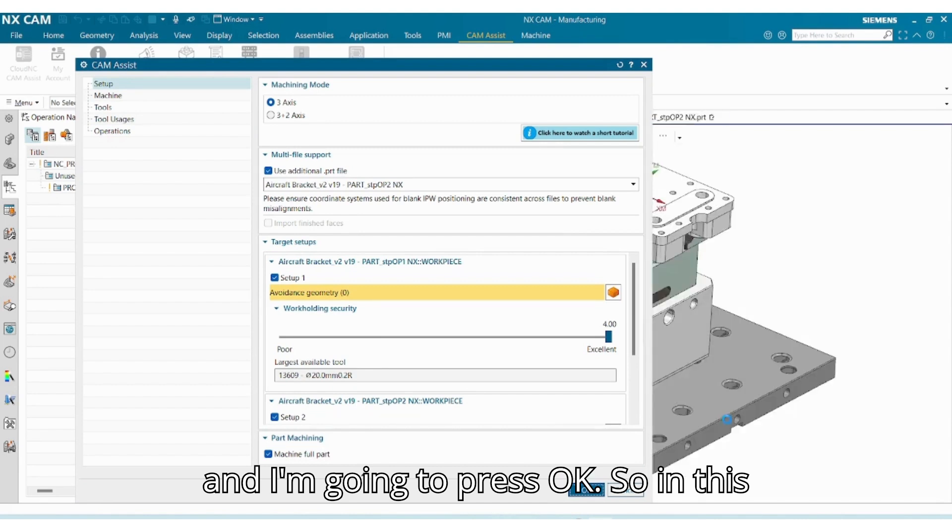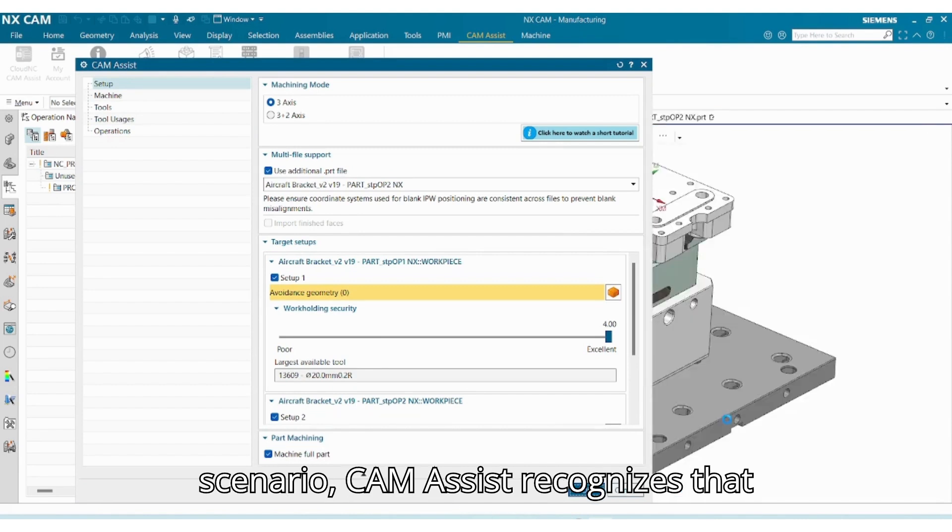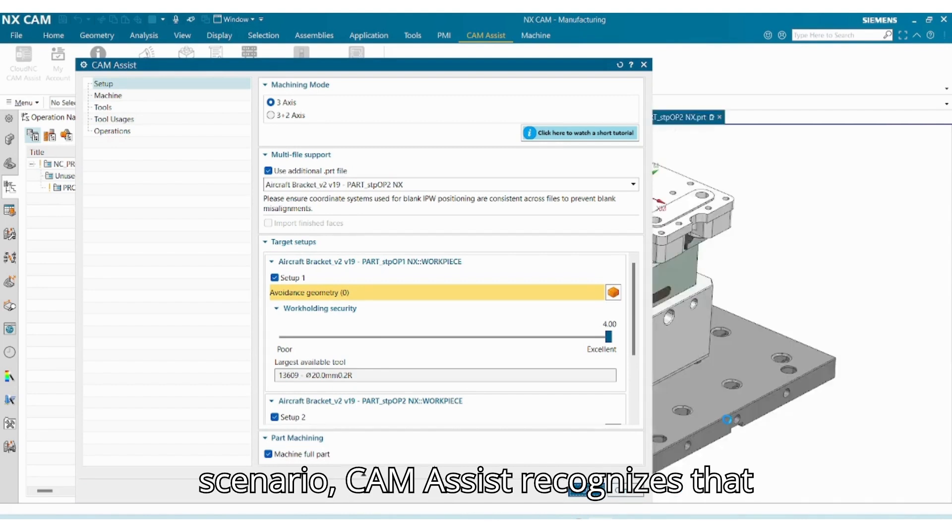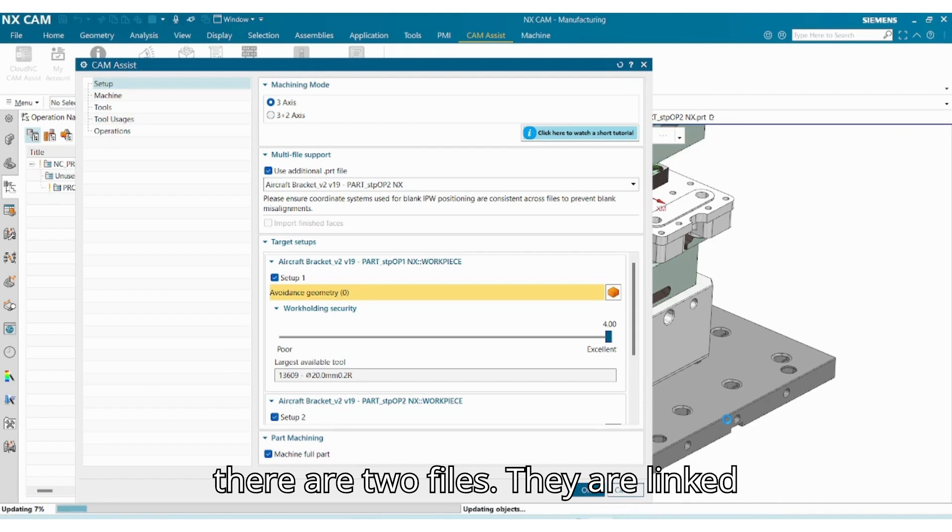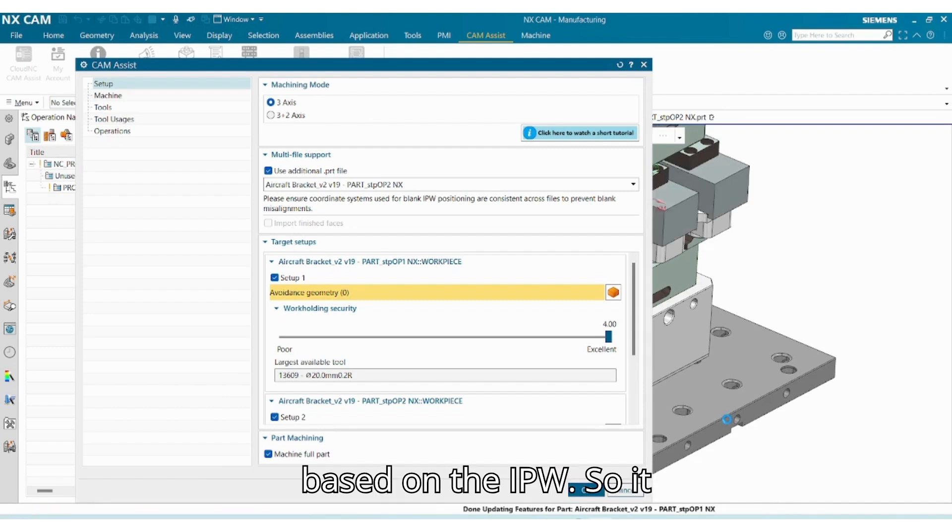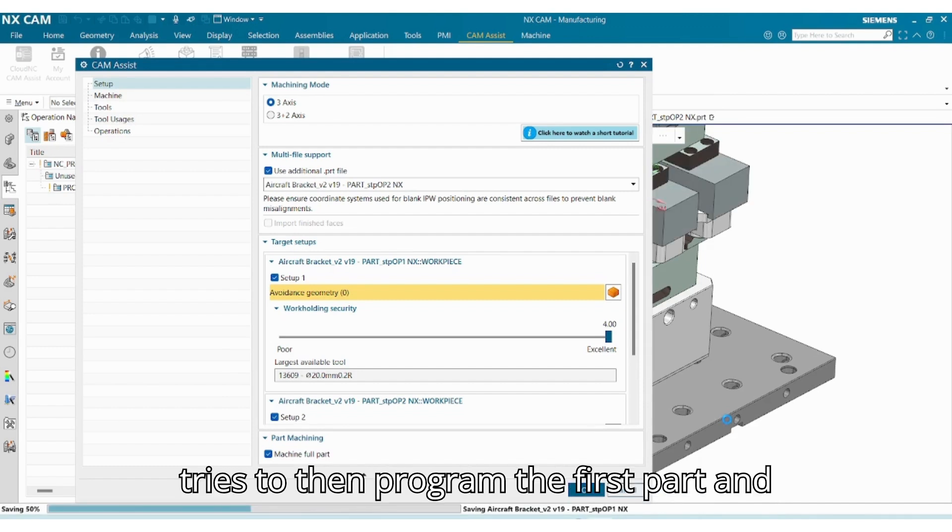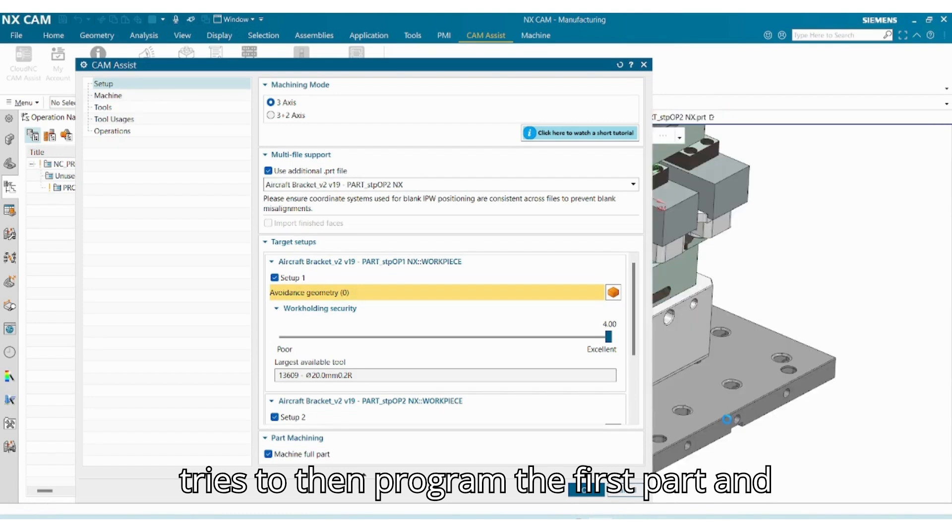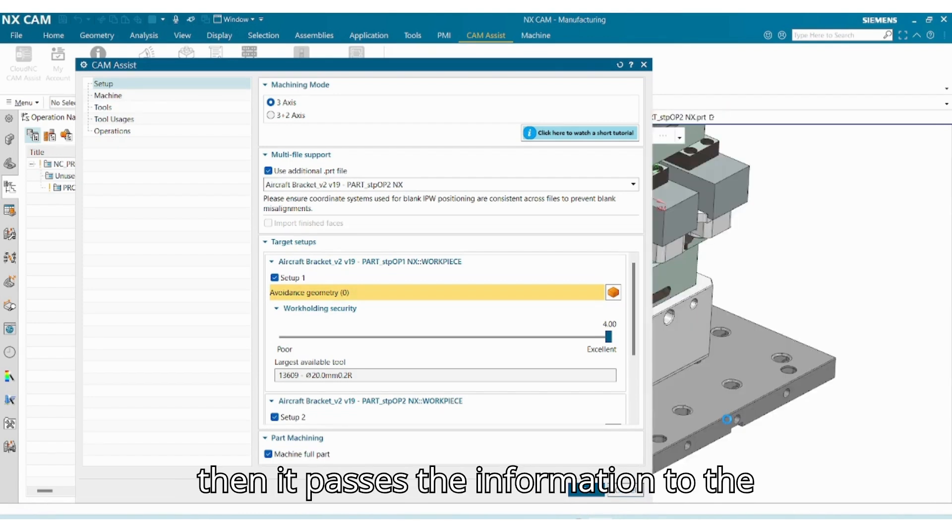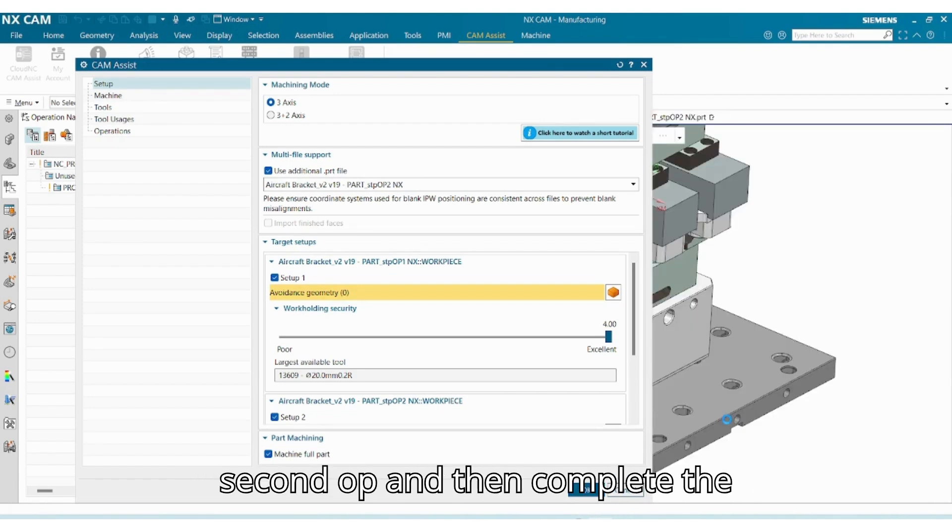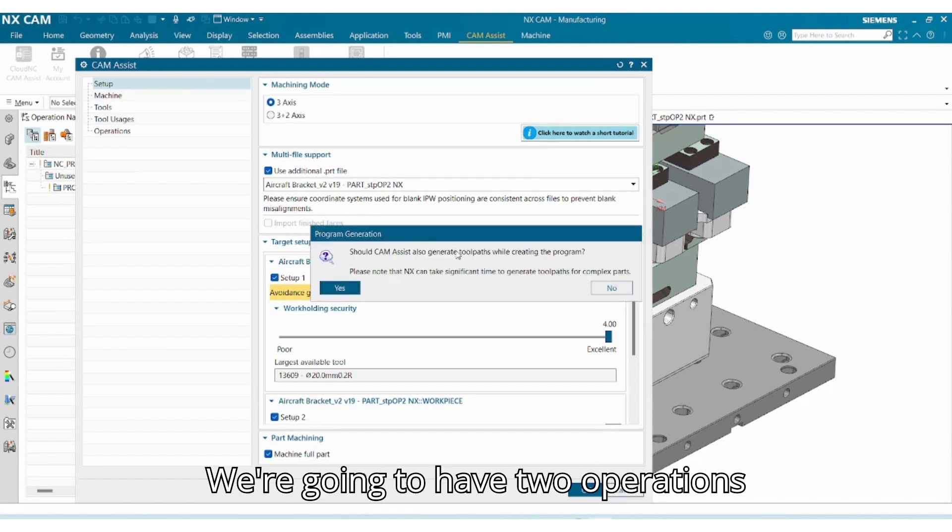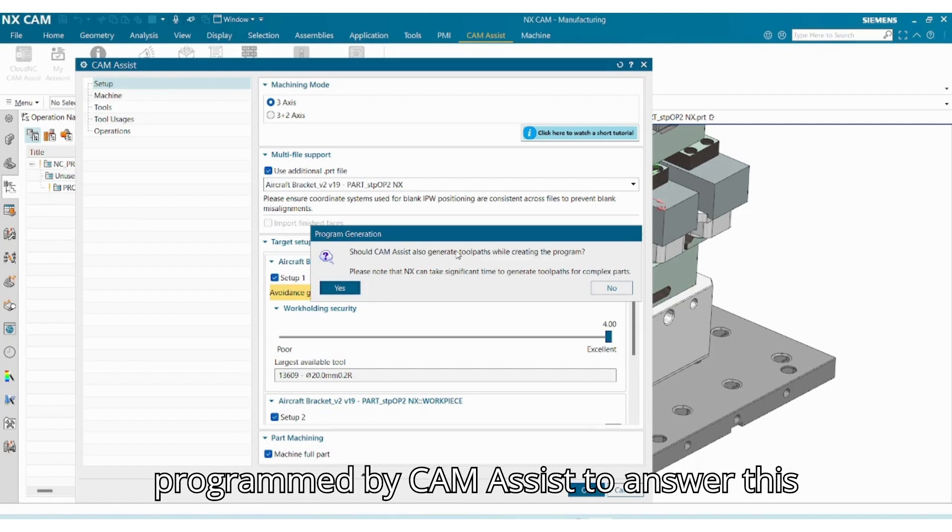So in this scenario, CAM Assist recognizes that there are two files. They are linked based on the IPW, so it tries to then program the first part and then it passes the information to the second OP and then completes the program. At the end of this process we're going to have two operations programmed by CAM Assist.